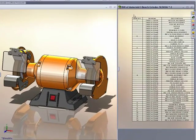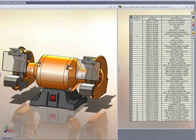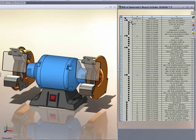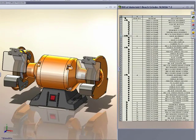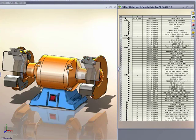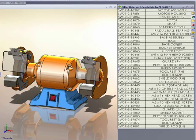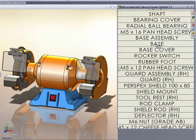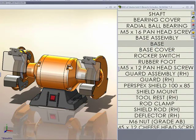Notice the bi-directional interactivity. When we click on a component in the BOM, it highlights in the graphics area. Custom properties can be edited in the bill of material and those edits propagate back to the file's custom properties.